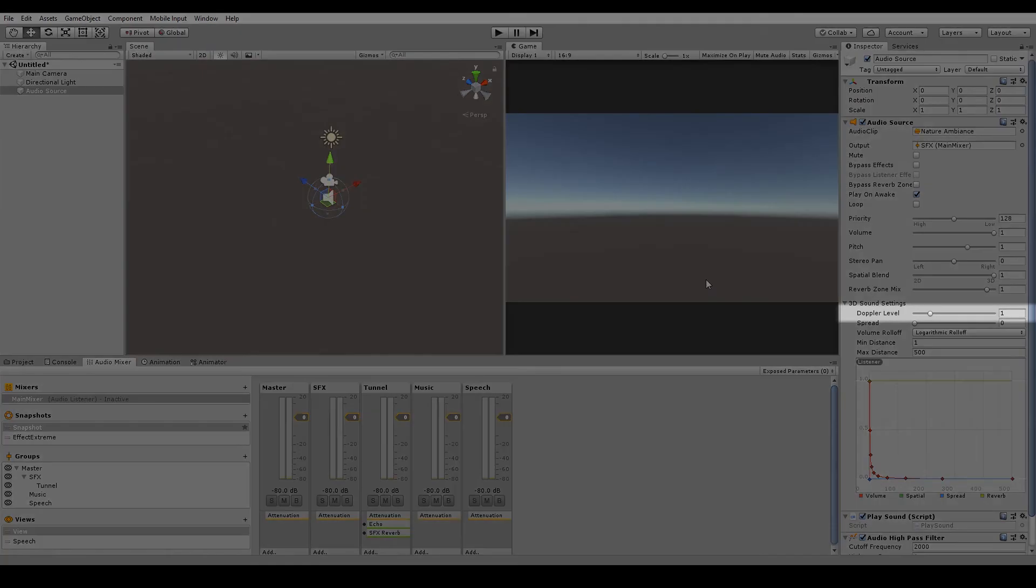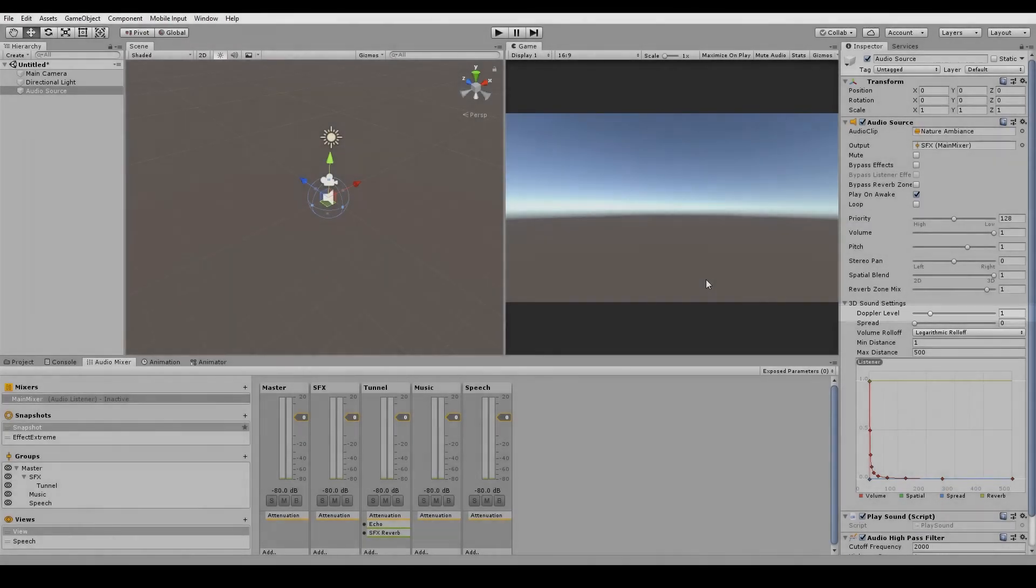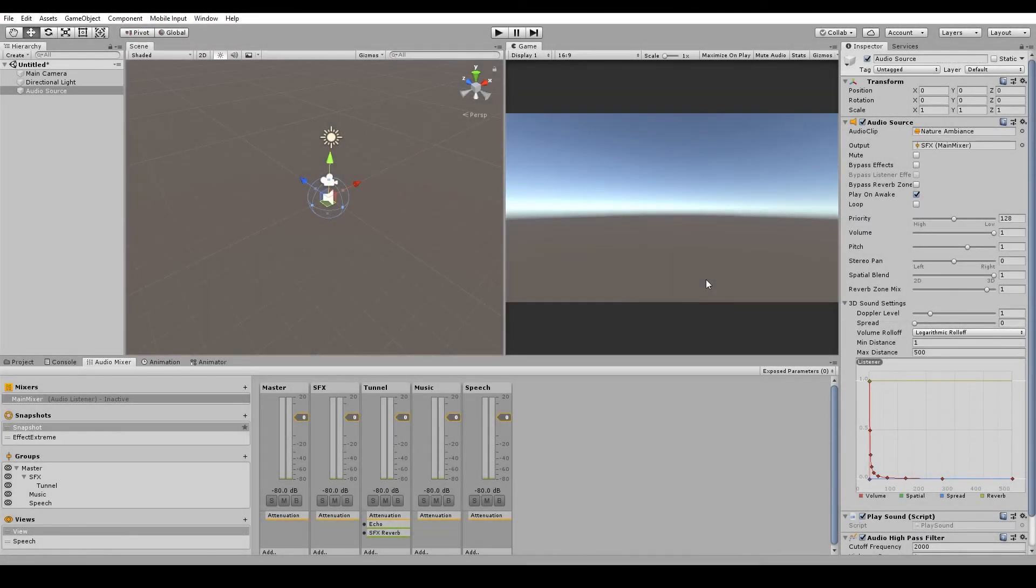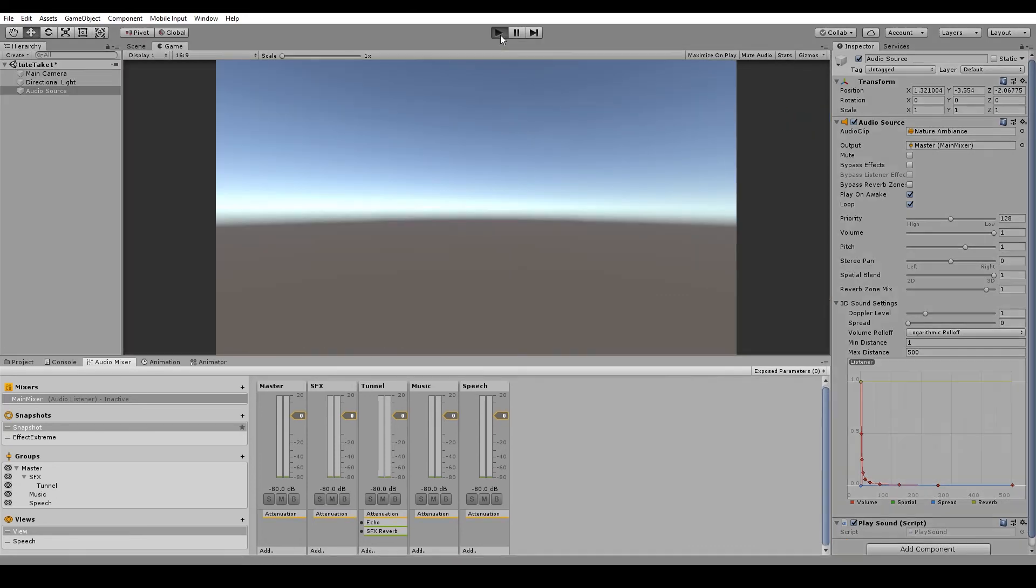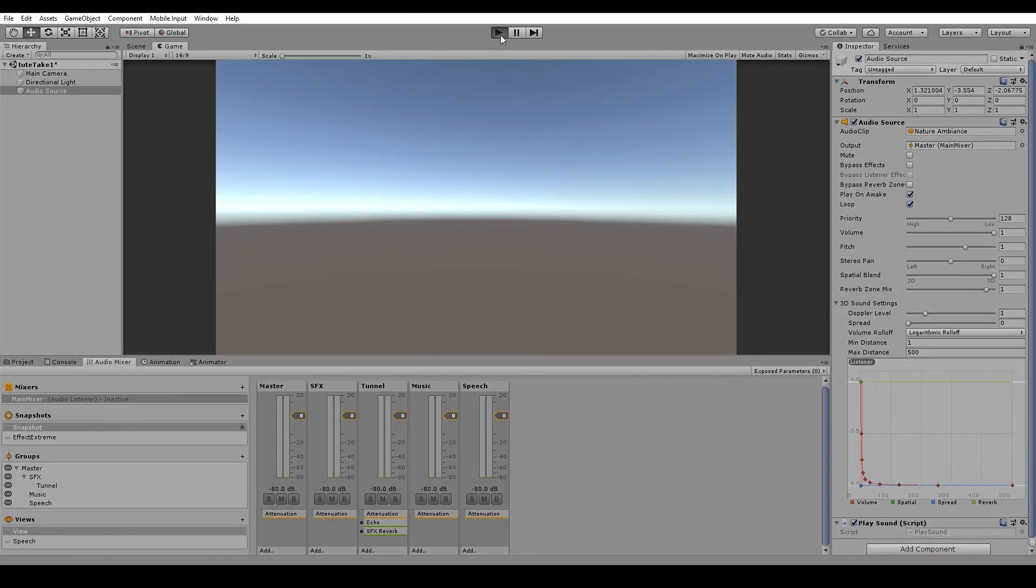The Doppler level will adjust the pitch depending on the audio source's velocity, relative to the player's position. So if the sound is zooming away from the player, then the sound will be pitched down. And likewise, if it is zooming towards the player, then the sound will pitch up. So we'll hit play.